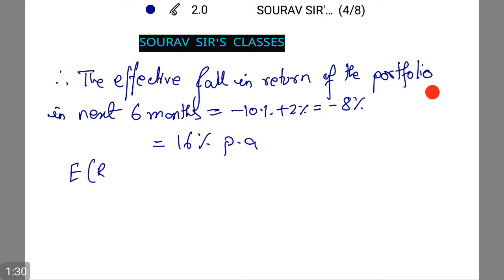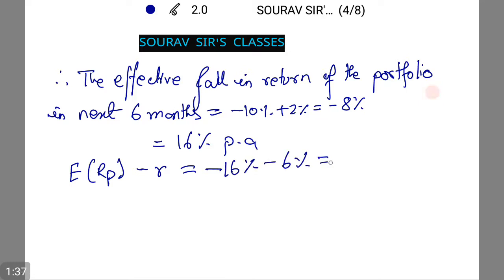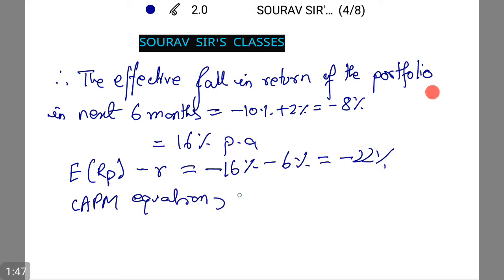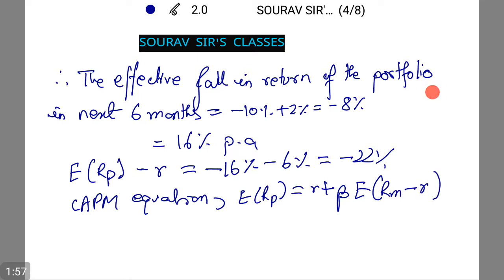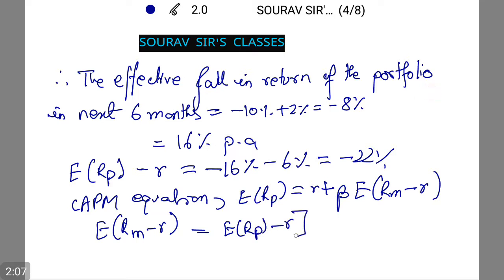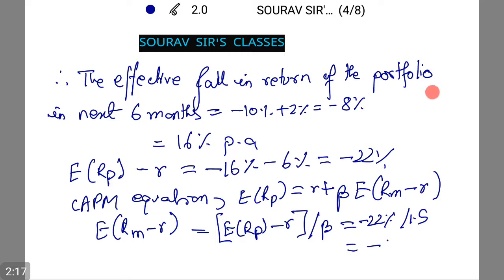This means E(R_P) minus R equals minus 16% minus 6%, which equals minus 22%. From the CAPM equation, E(R_P) equals R plus beta times [E(R_M) minus R], so E(R_M) minus R equals [E(R_P) minus R] divided by beta, which equals minus 22% divided by 1.5, which equals minus 15%.